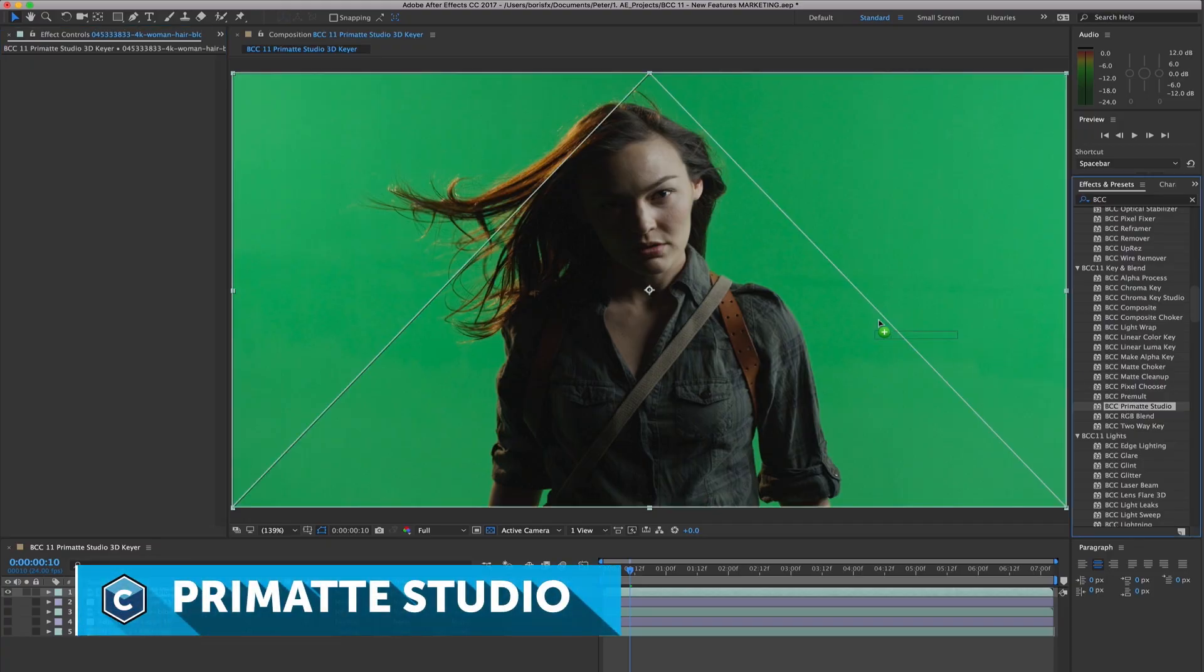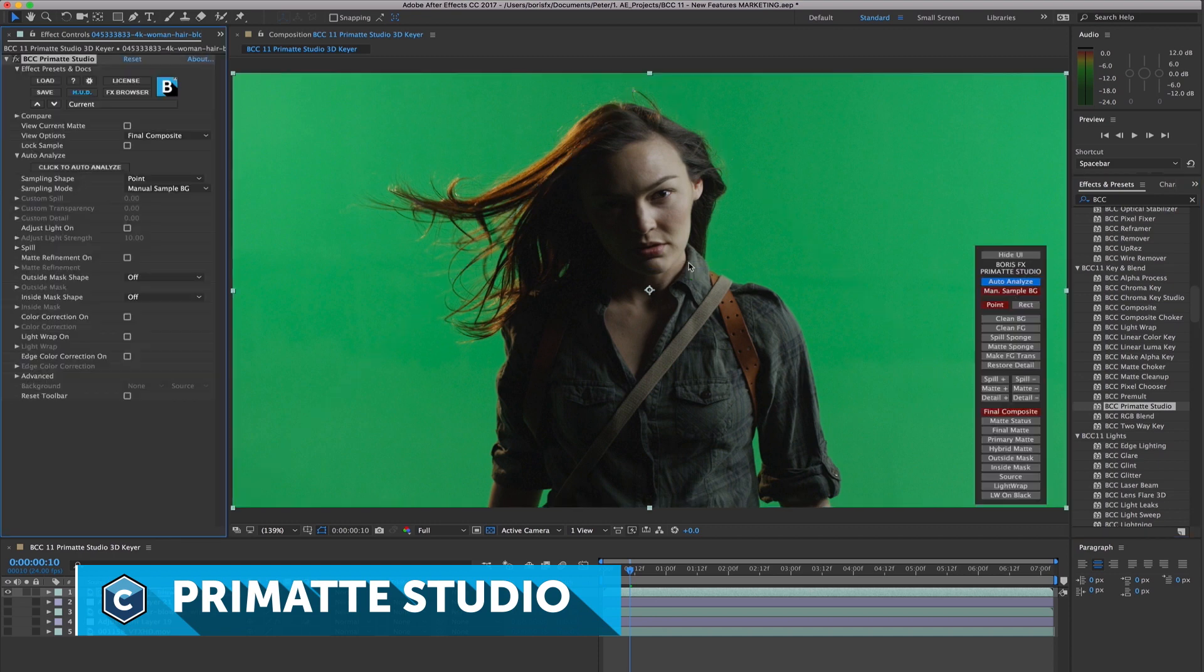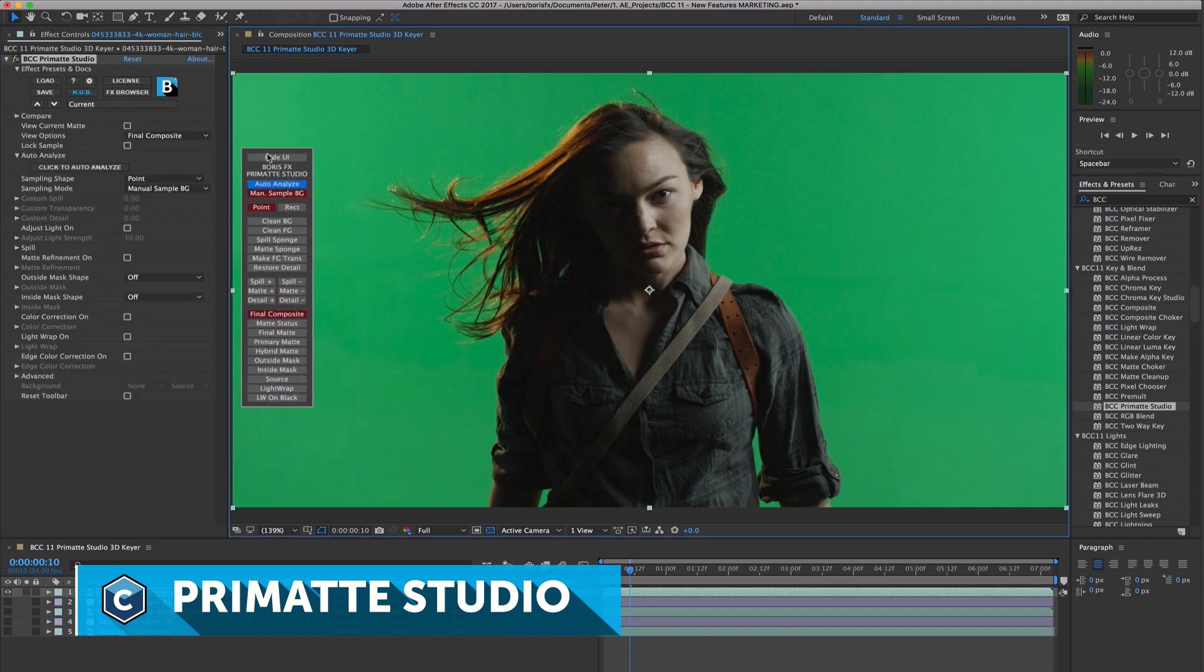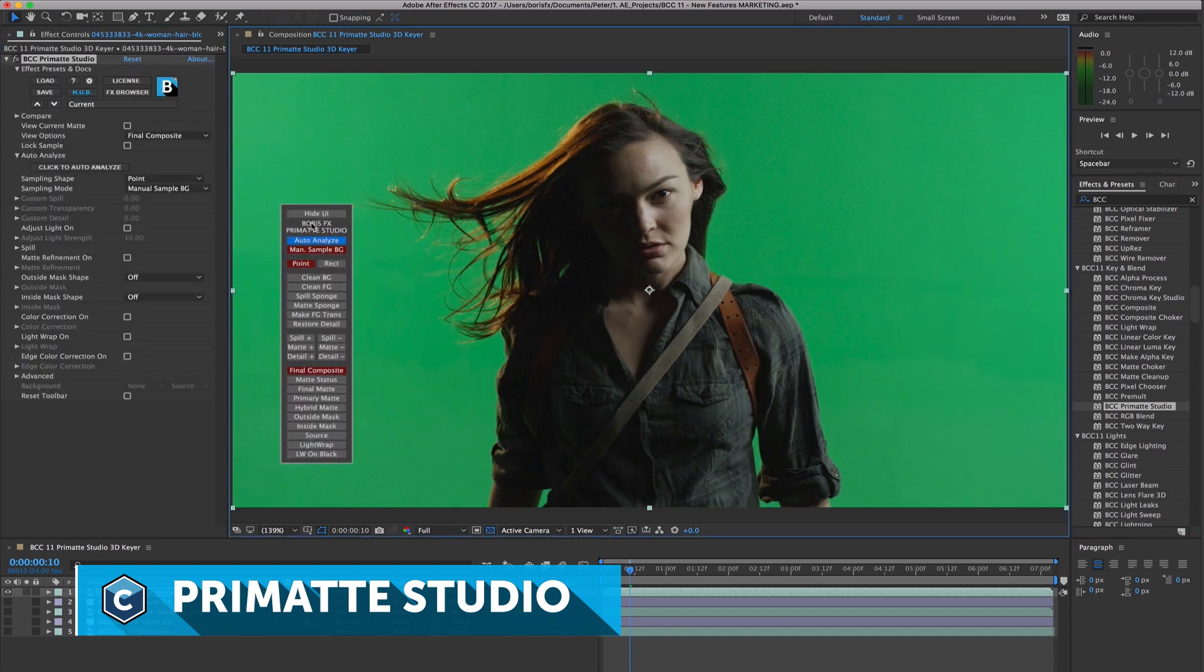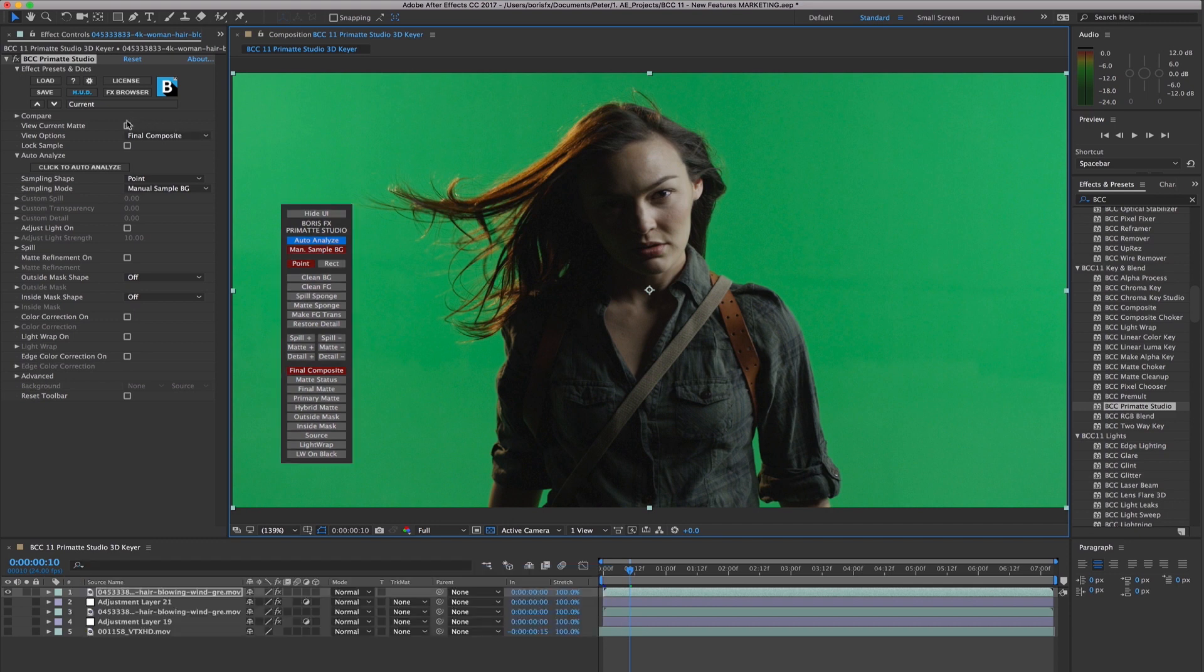One of the exciting new filters in Continuum 11 is Primatte Studio. The Primatte Studio Keyer is a 3D keying technology and can generate amazingly good results from even the poorest quality source clips.